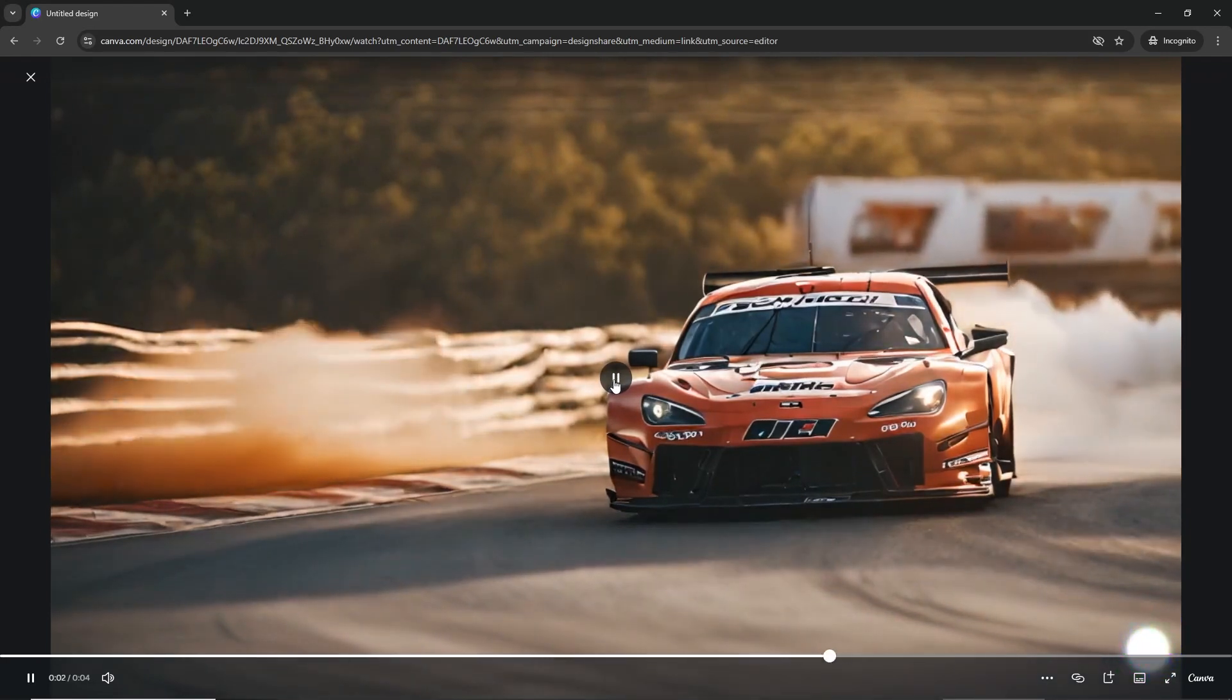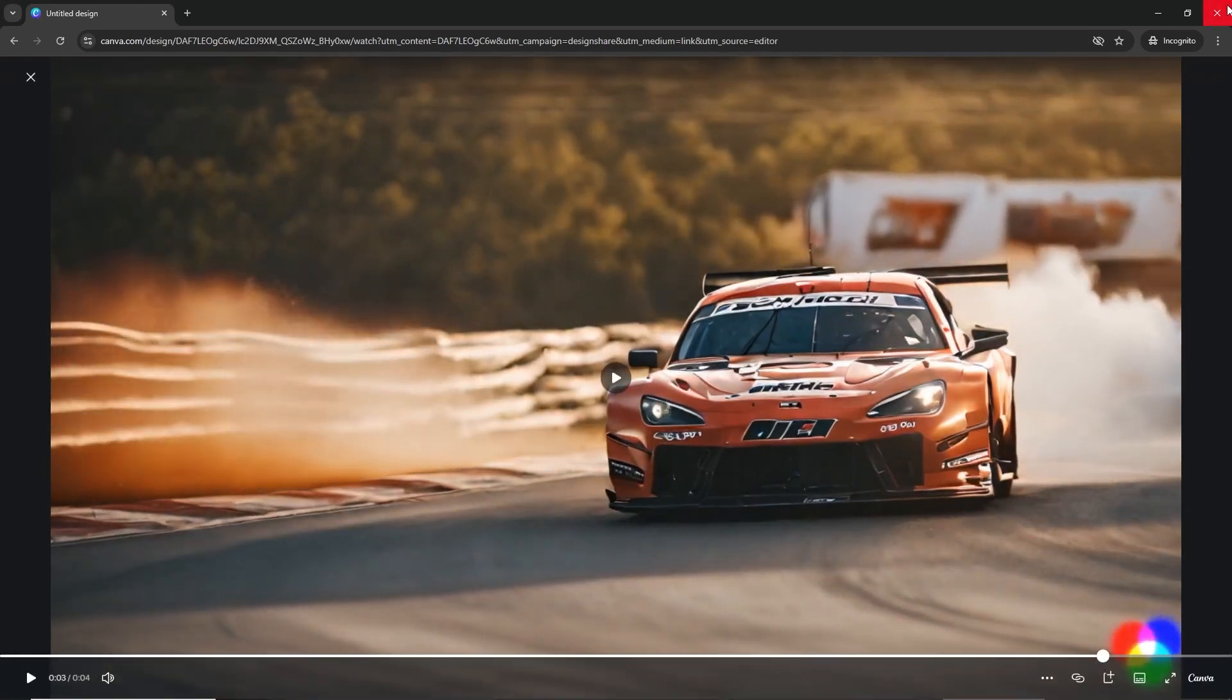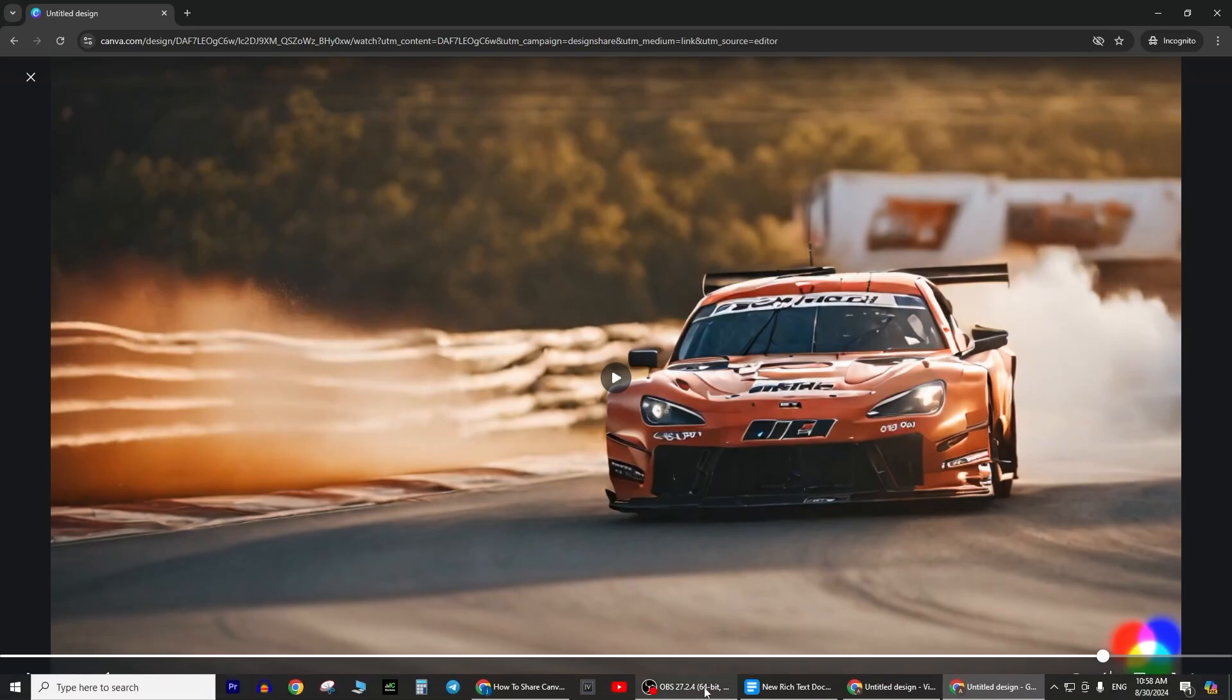This works for any type of design in Canva, and that's all there is to it. I hope this quick tutorial was helpful.